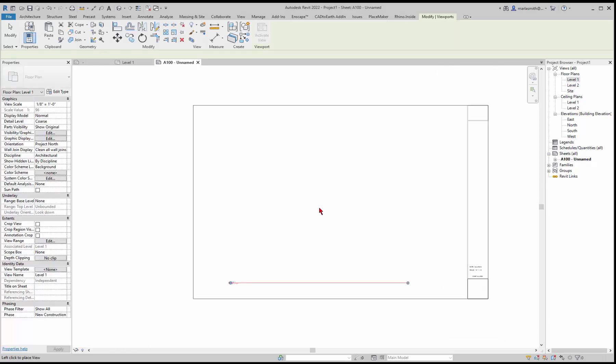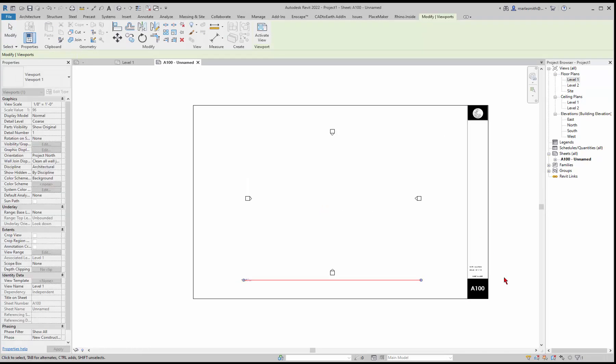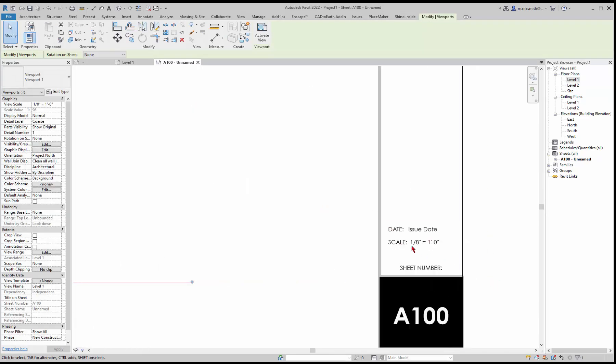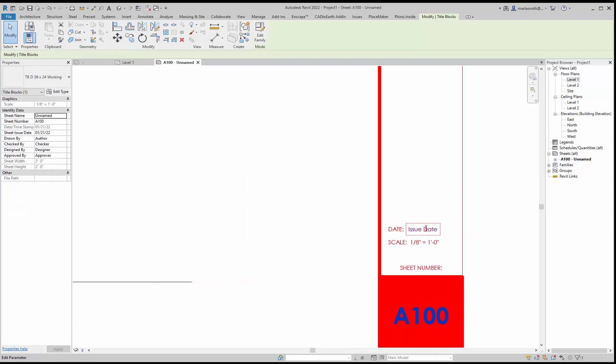If I pull level one on, even though there's not a drawing here, that view is set to eighth of an inch so it'll start to read it. Then I can just come in here and change the issue date and it will update.